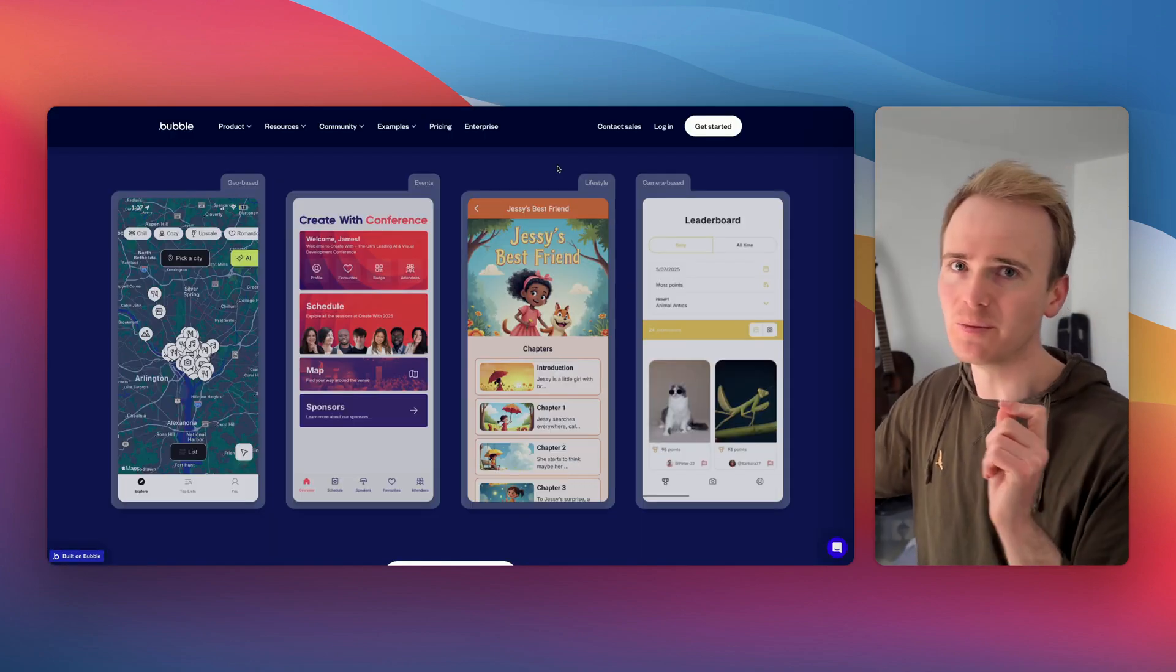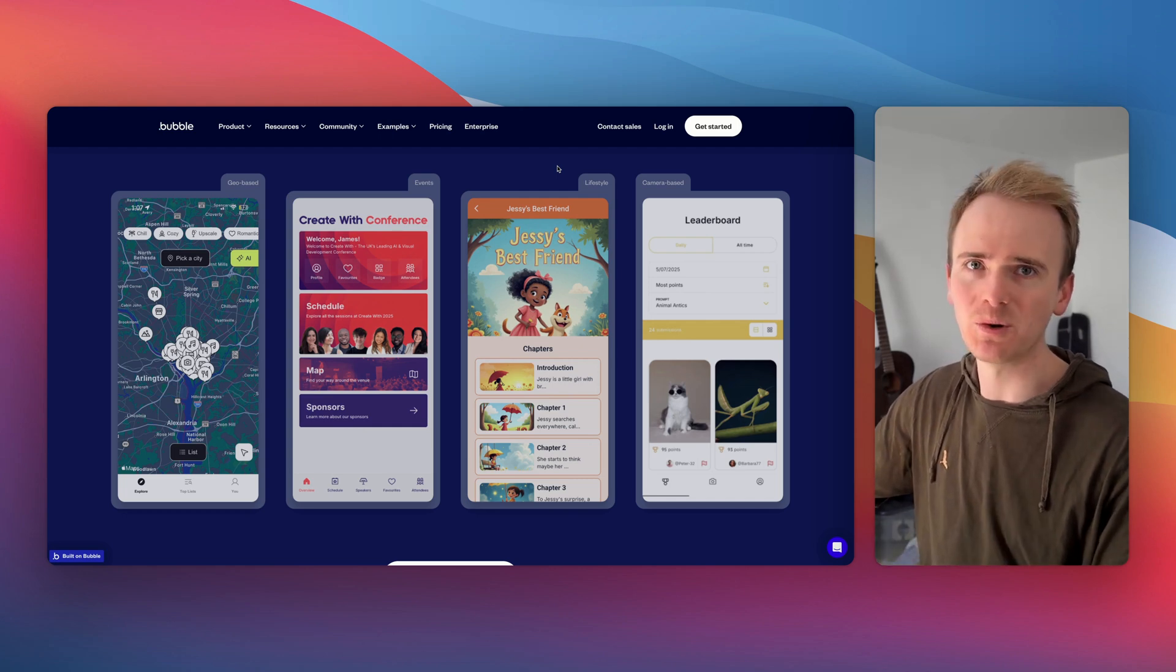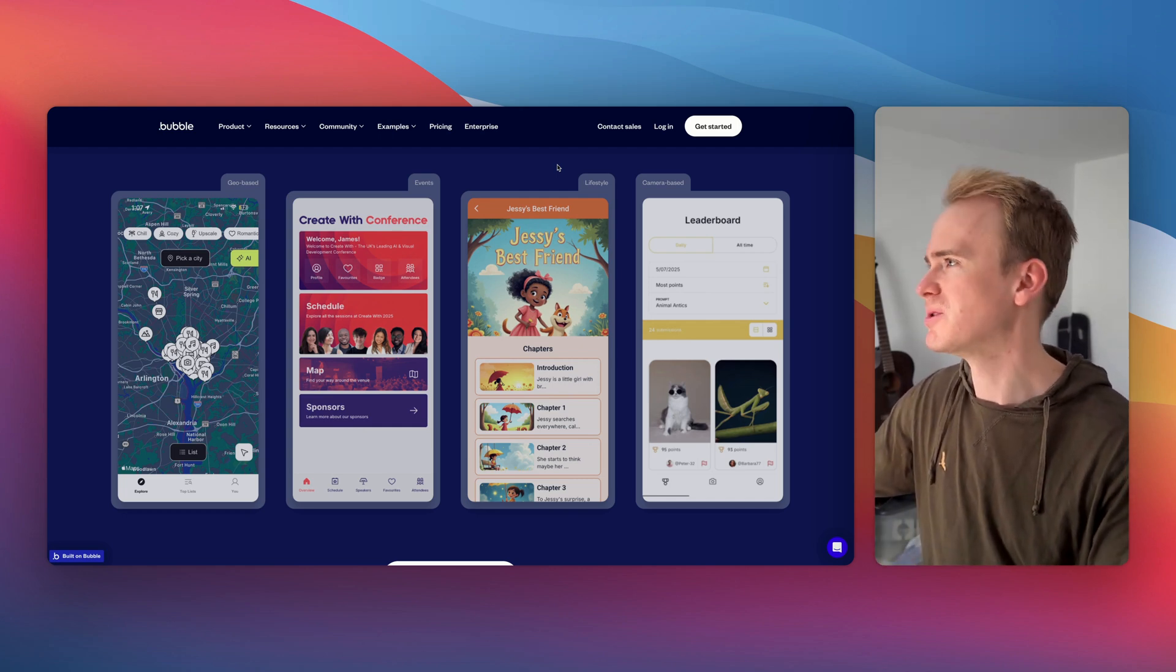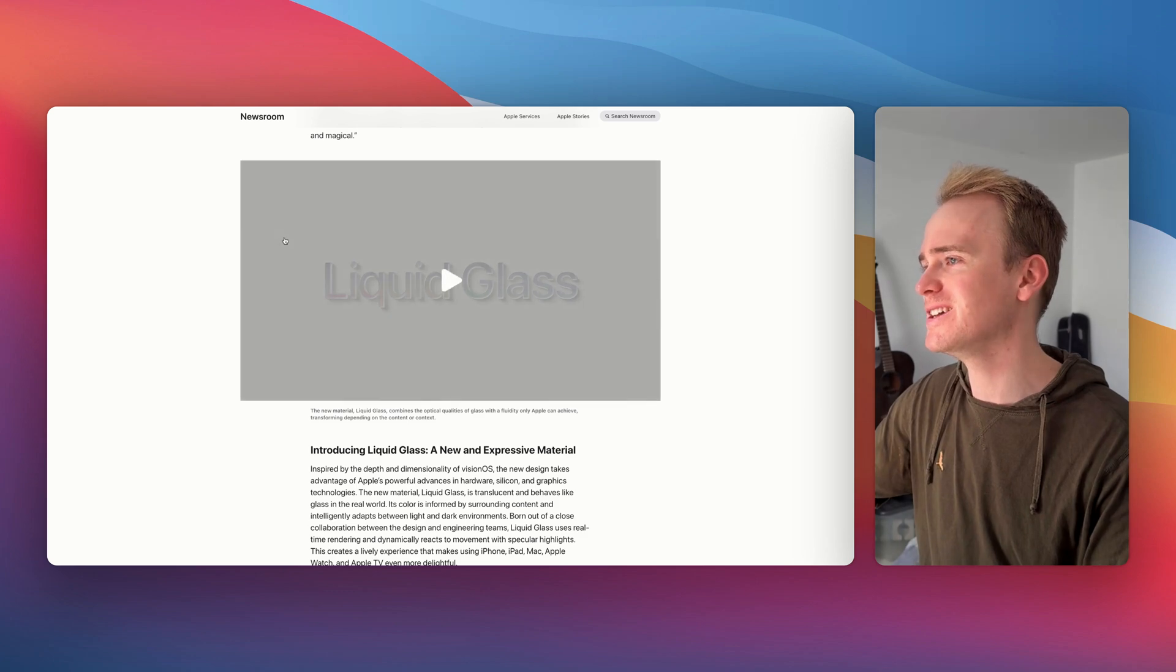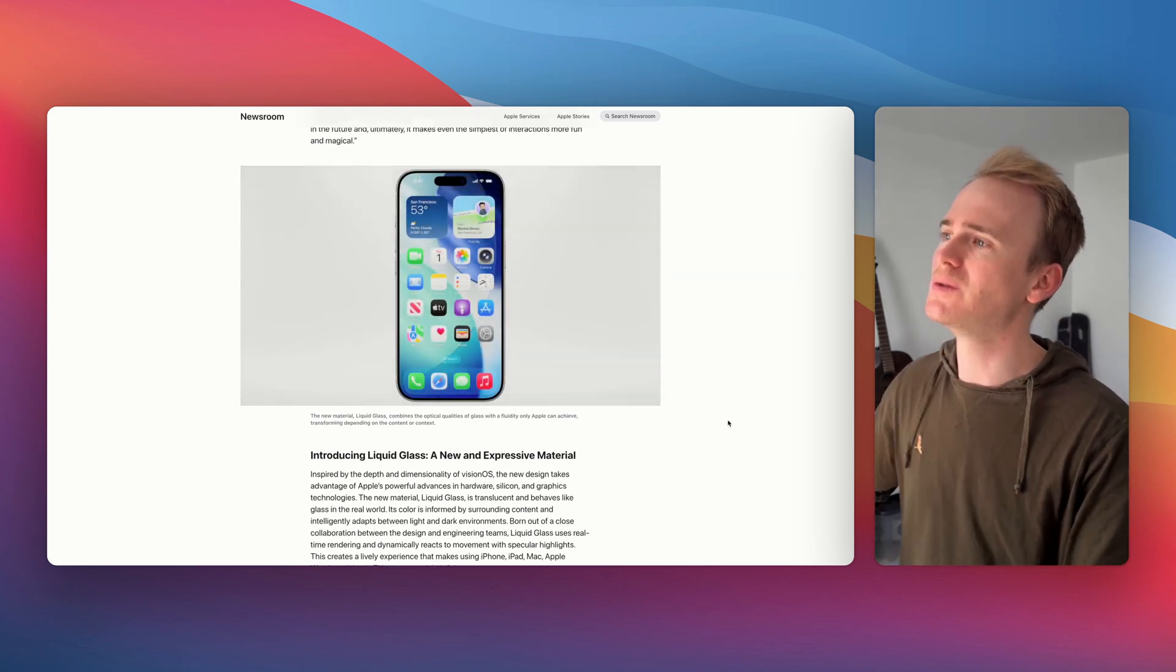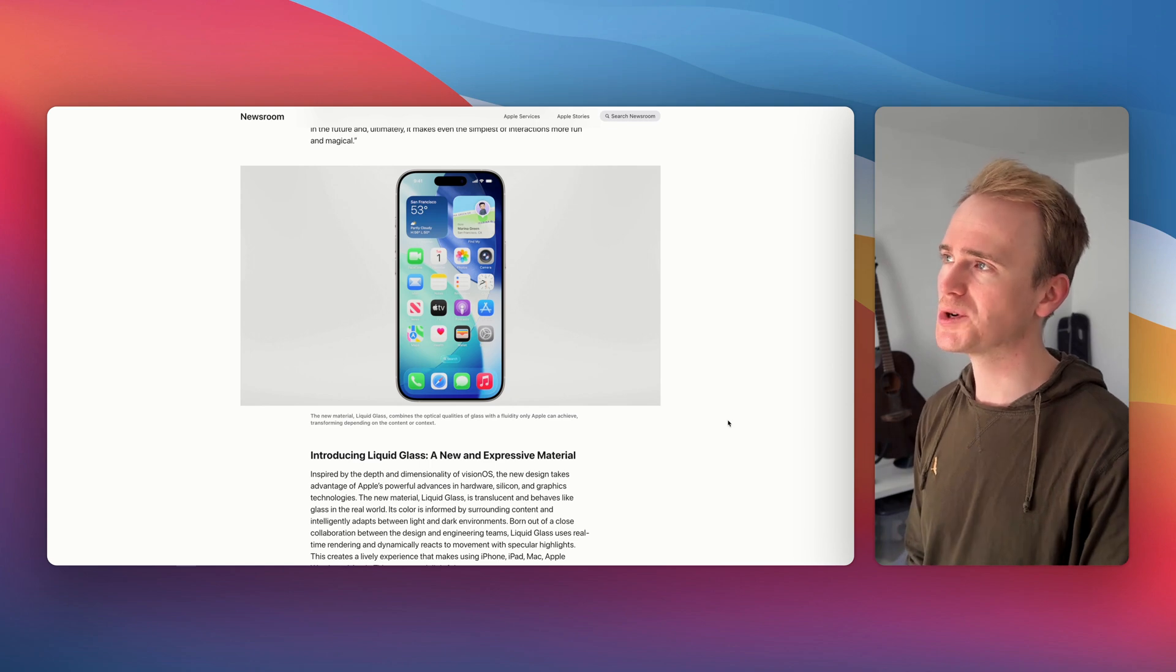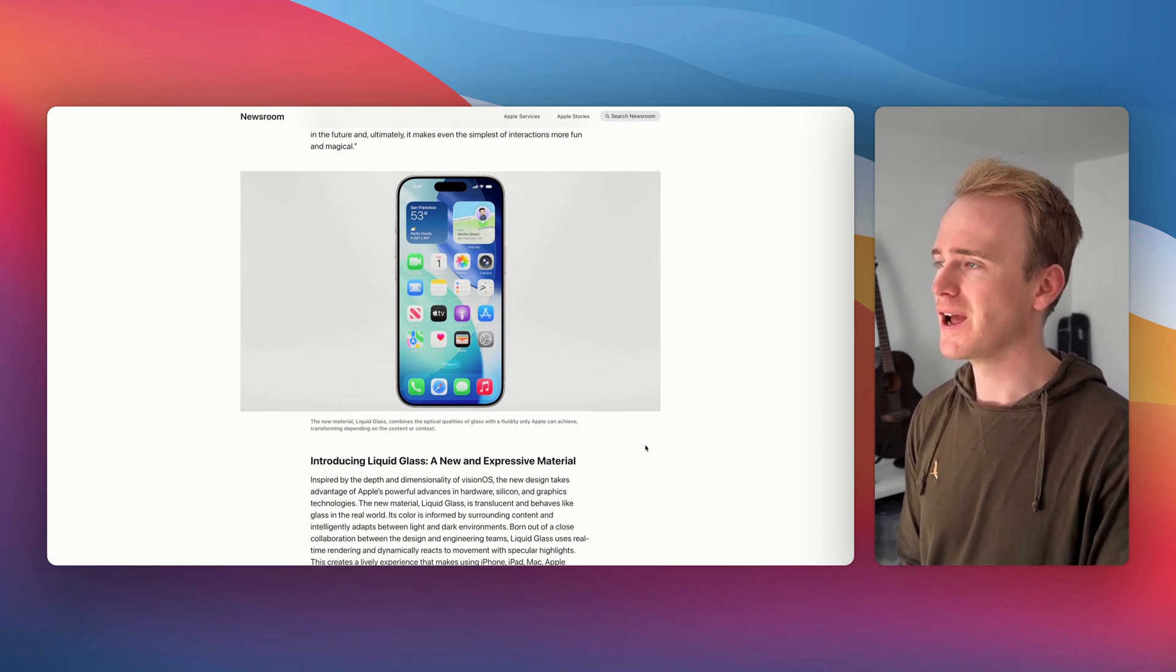But I hear you say the burning question on everyone's lips. Will it support liquid glass? Second question. What is liquid glass? Well, it is already highly controversial. It's a new design scheme that Apple introduced and previewed at WWDC a few days ago.